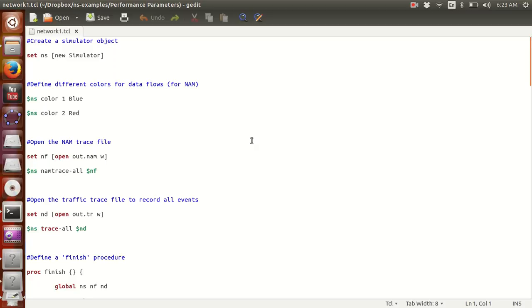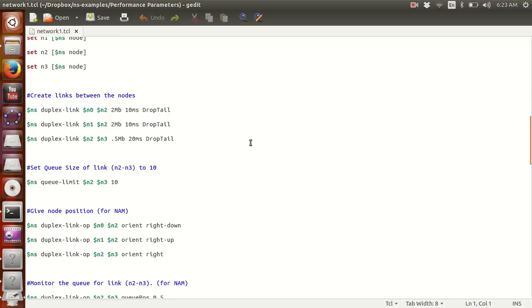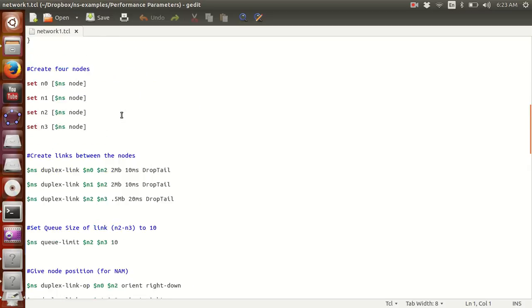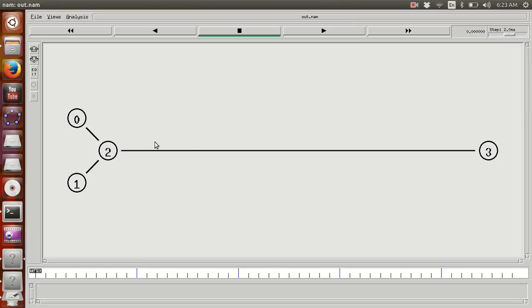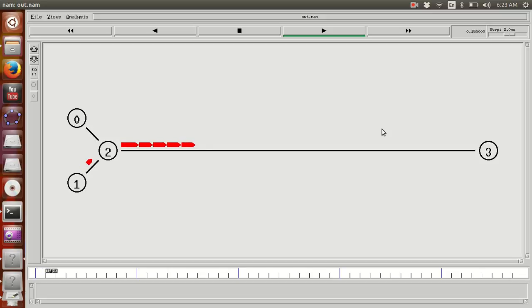This is the tcl file for the network. We've got four nodes here. It's exactly the same tcl file. Let's run this simulation.